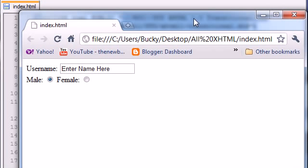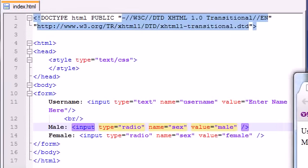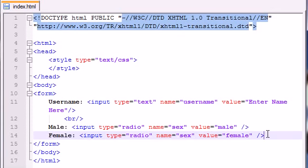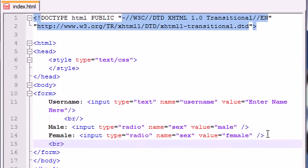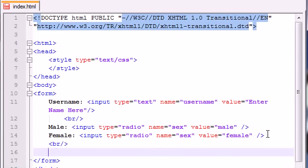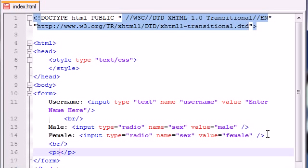But what if there comes across a scenario where I want to let the user select more than one thing? For example, if you're making a website selling meats online, yes, meat like bacon and stuff, well, you're going to want to allow the user to select more than one thing. So let's go ahead and add a new line, break, and let's go ahead and add a paragraph.